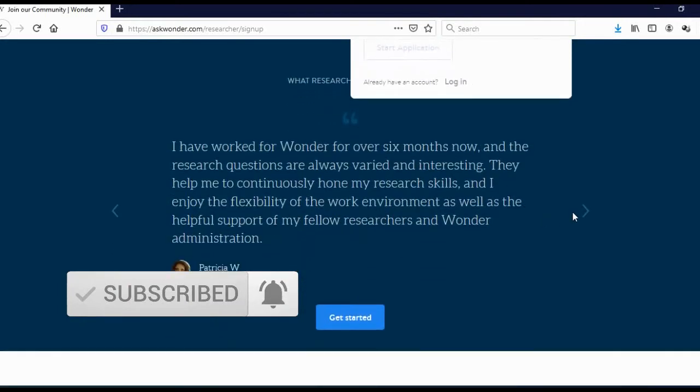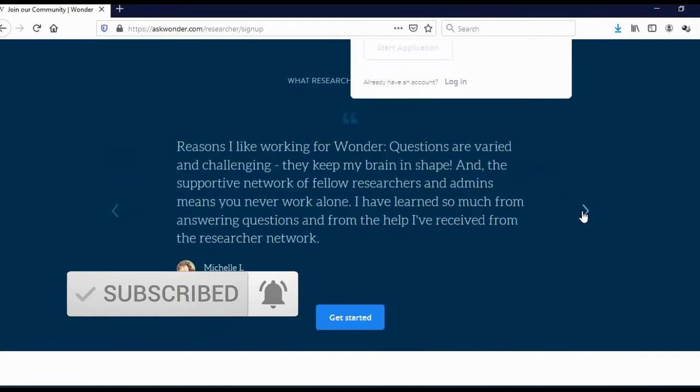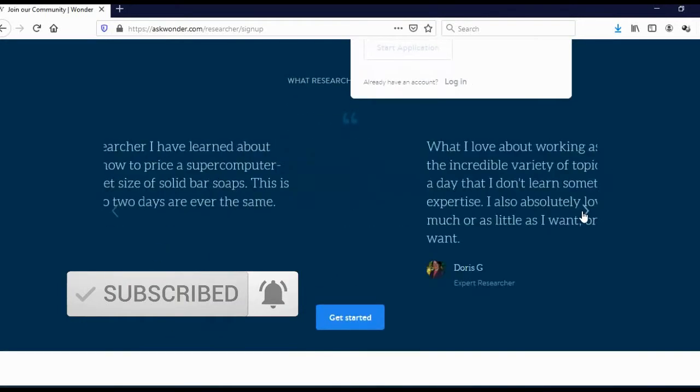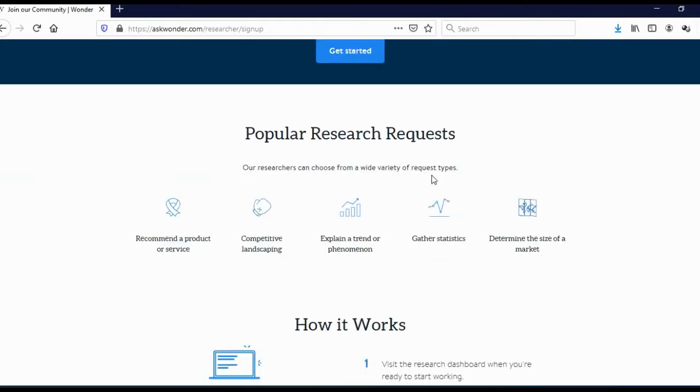And here you can see reviews of some researchers. And here you can see most popular categories. You will be also getting lots of tasks from other categories, but like I said, these are most popular categories.